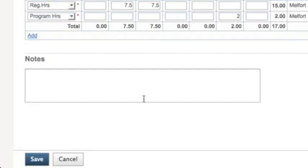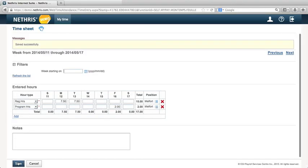When you have finished entering your hours, click Save. Nethras will notify you that your changes have been saved successfully.